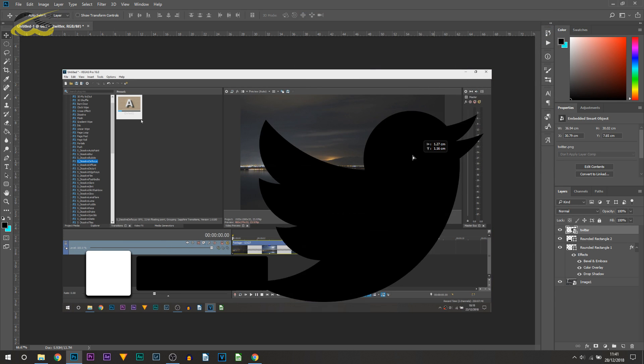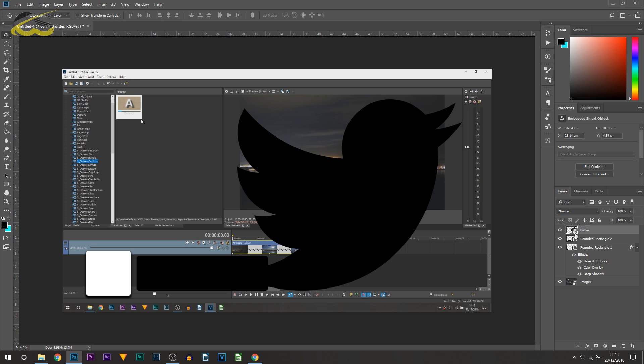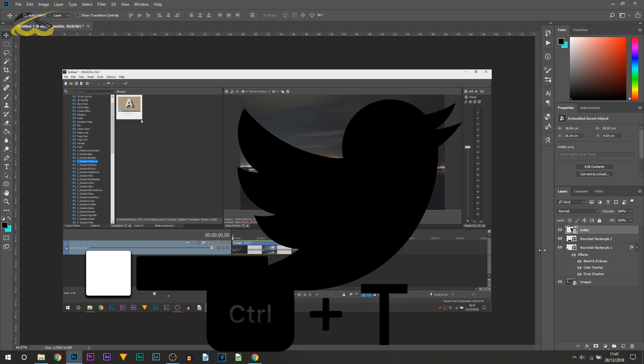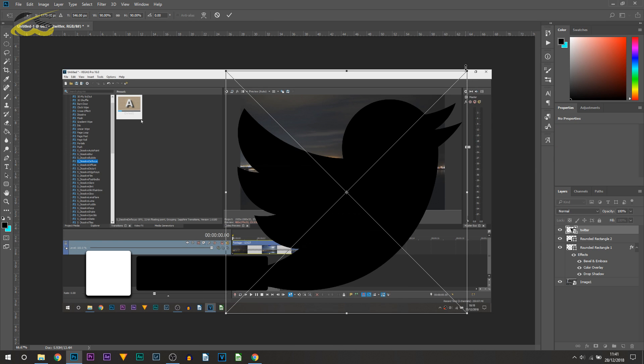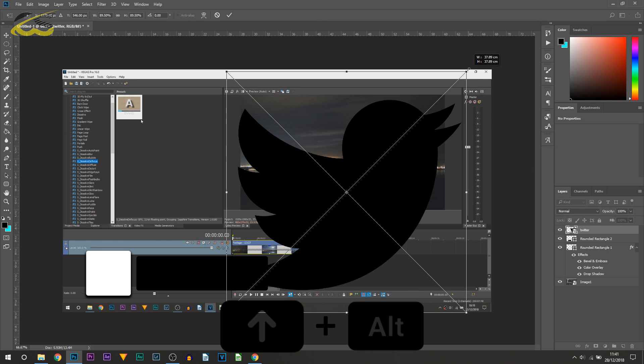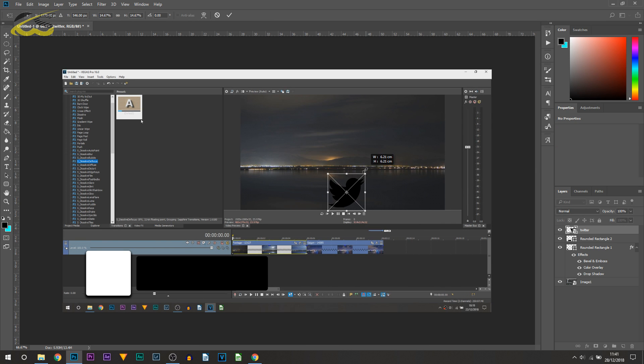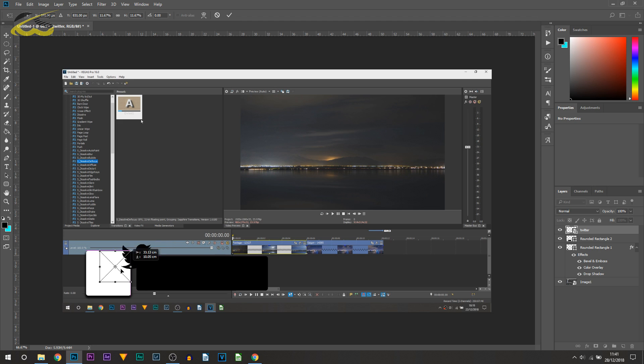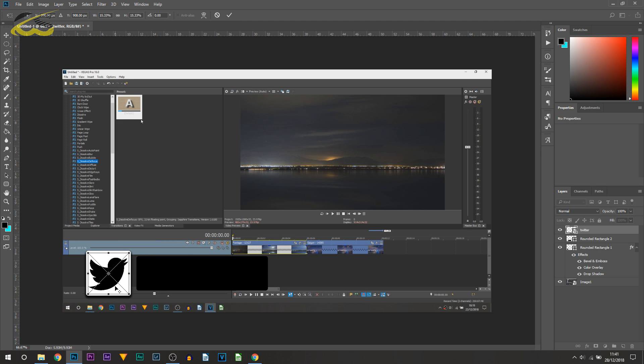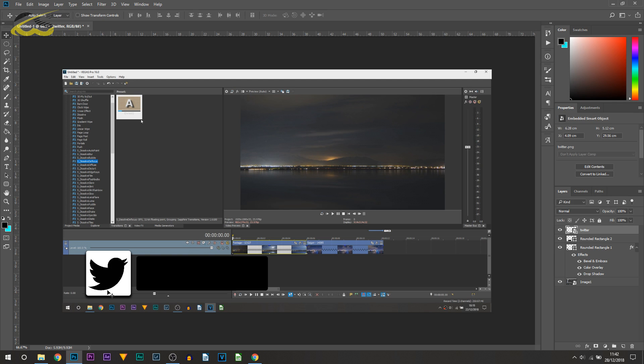All I'm going to do is get the Twitter icon, press Ctrl+T on my keyboard, hold Shift and Alt from the corner and drag it down. I'm then going to position this in the center of the square and I'll keep it right here. Once I'm happy with the positioning and the size I want to press Enter on my keyboard and this is in place.